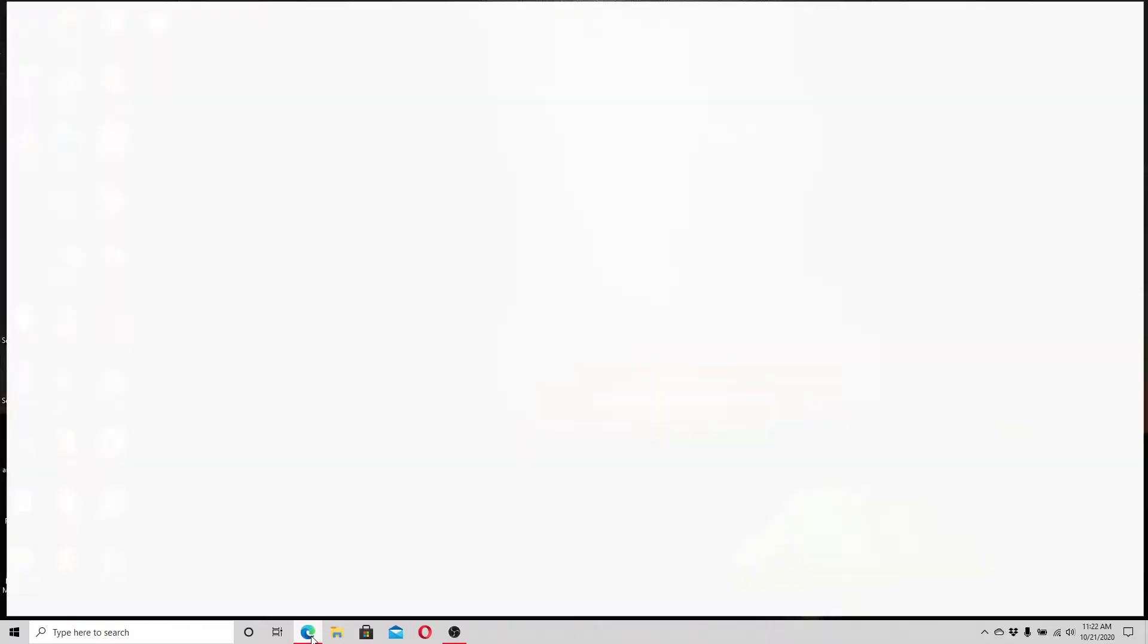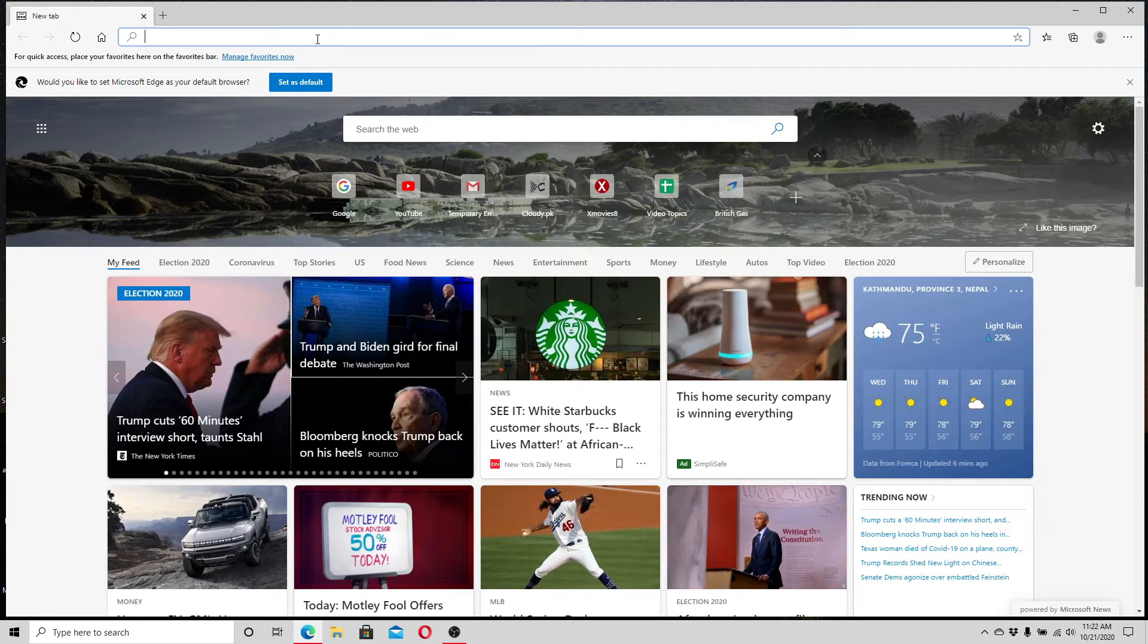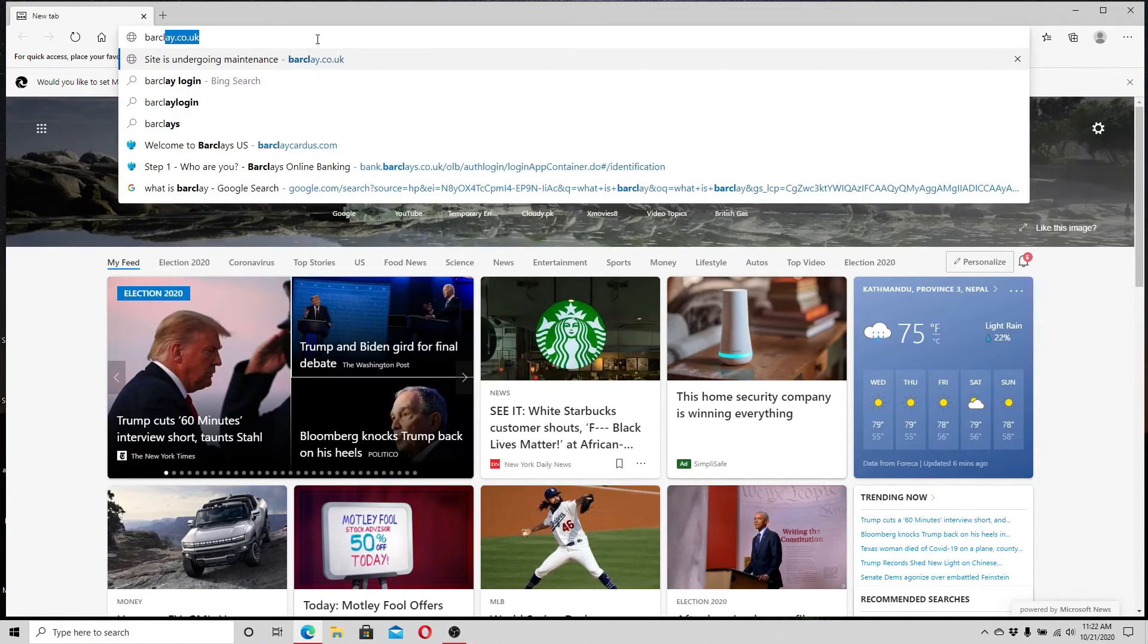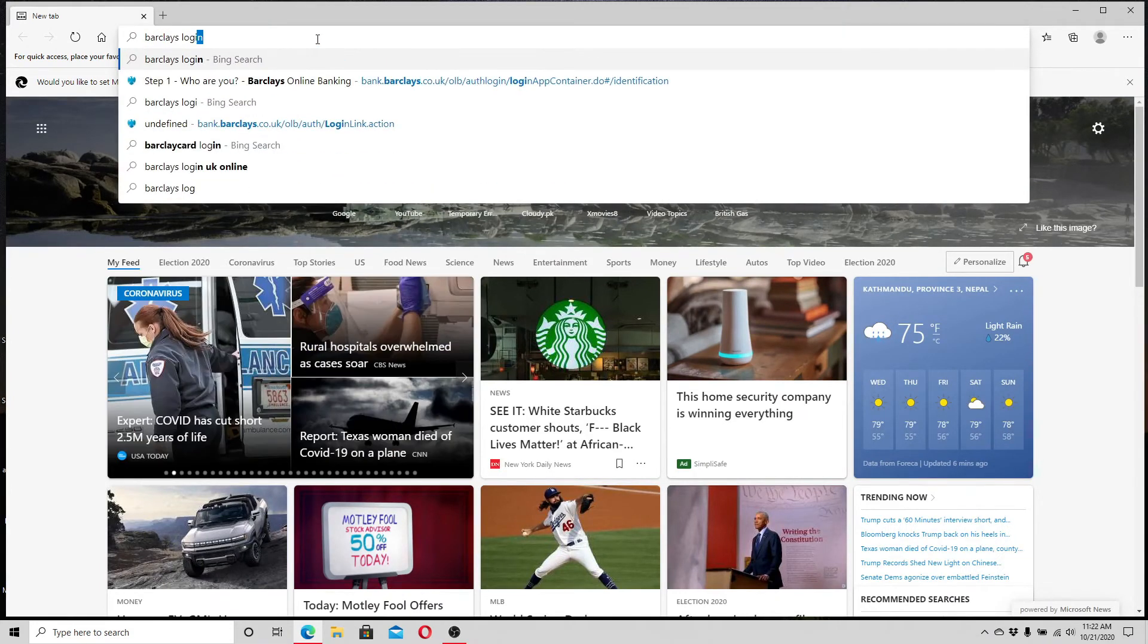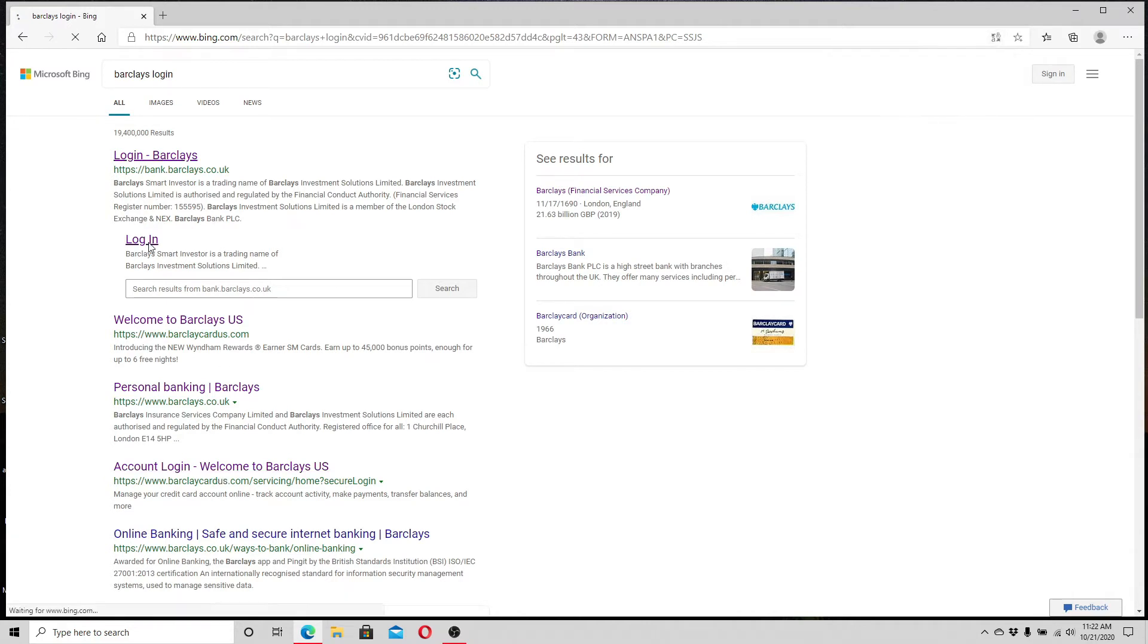To log in to Barclays, go to your web browser and in the search box simply type Barclays login. From the search results, click on the login link. Soon after that, you'll end up on the login page of Barclays.